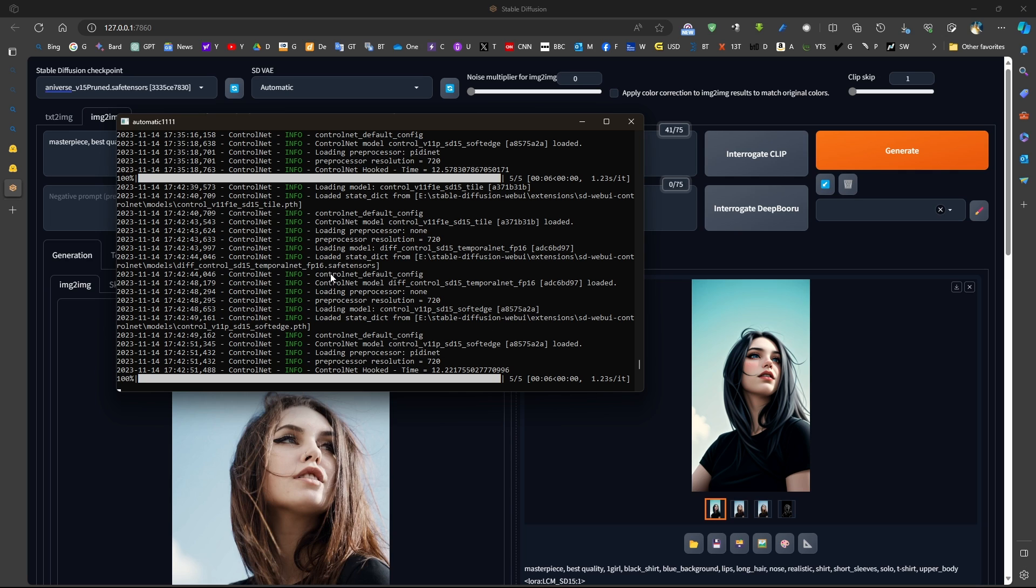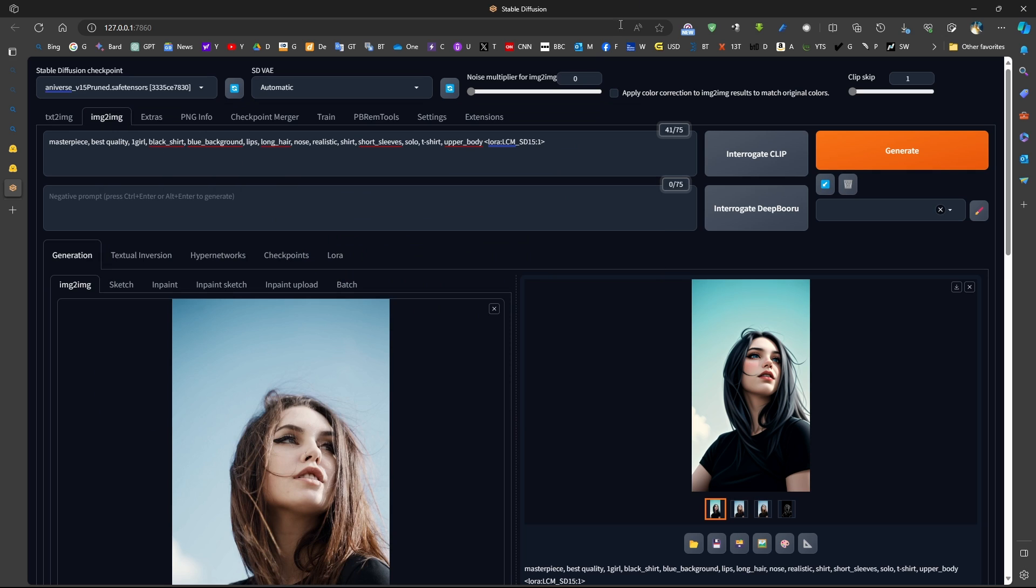So if we are doing image to image alone without ControlNet, that will be extremely fast.